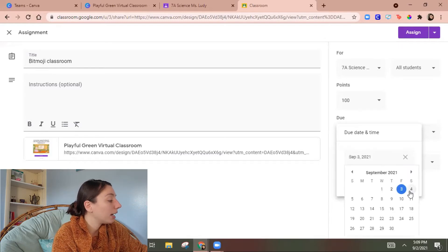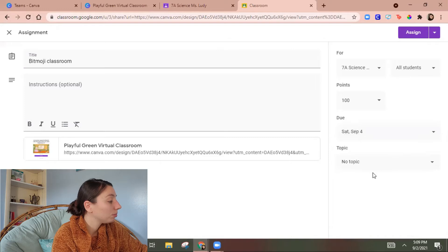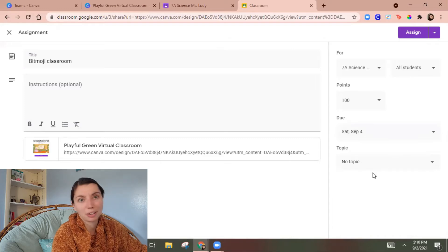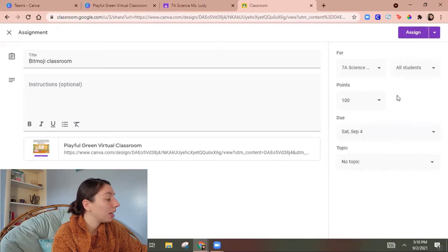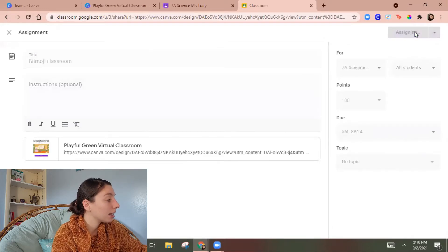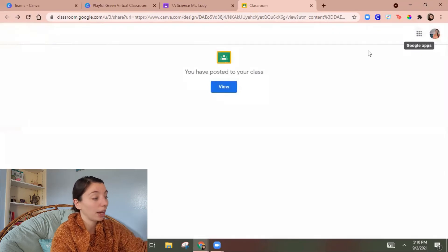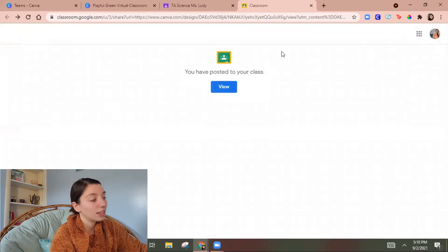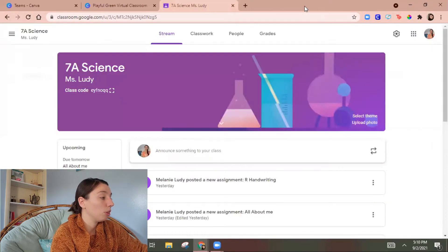So even if you don't want it doesn't really matter pick a date. So I'm gonna pick tomorrow or Saturday and then I'm gonna hit assign and this is in my Google classroom. It says I successfully did that. Wonderful.